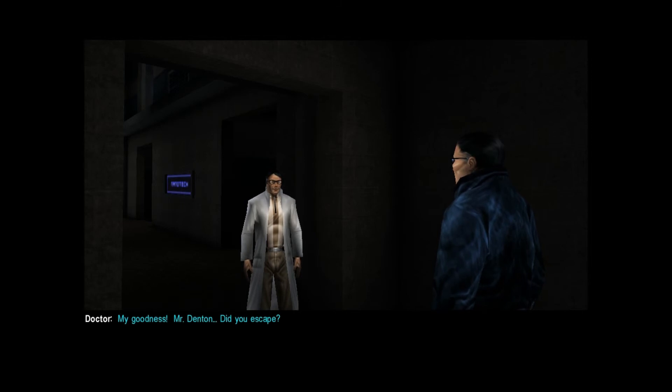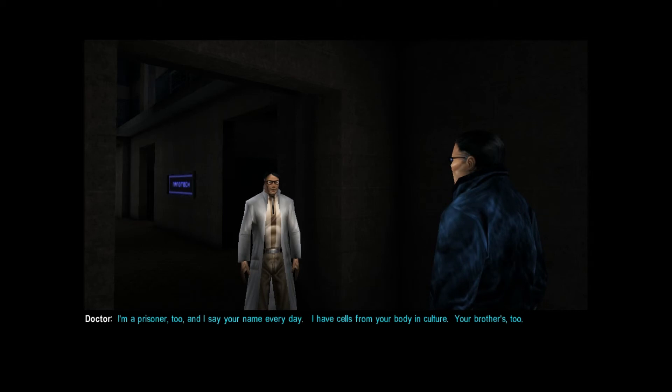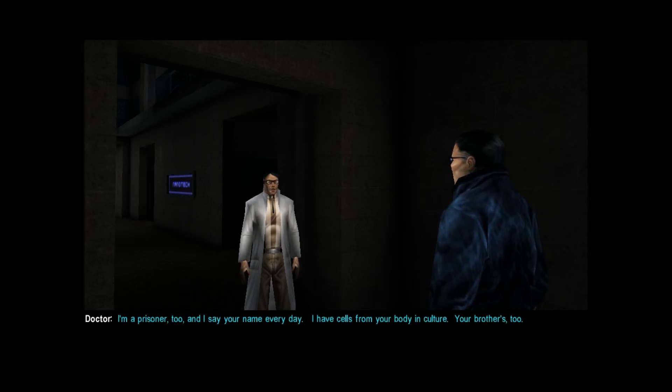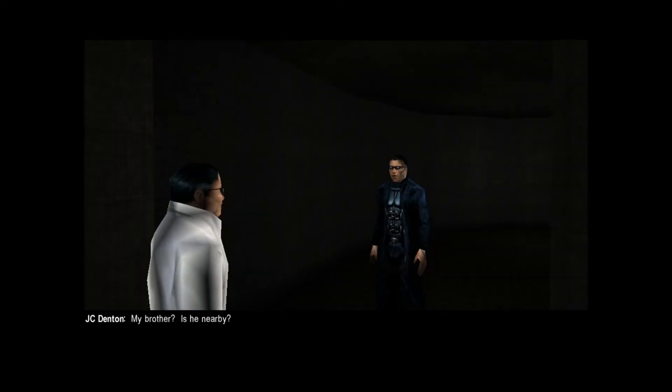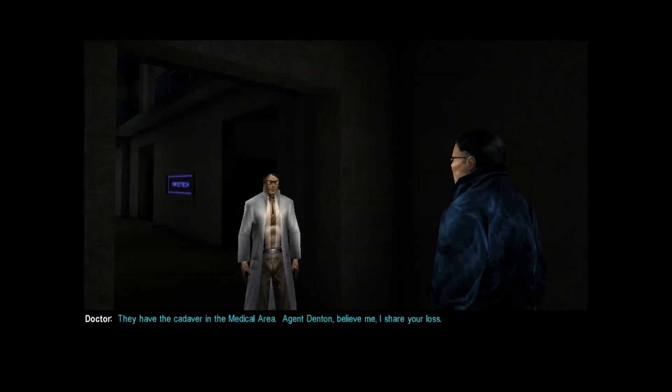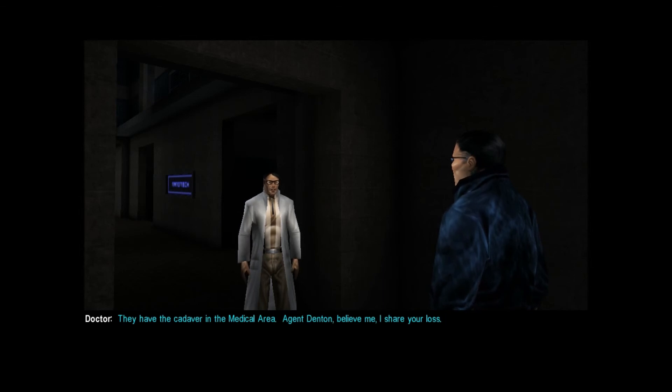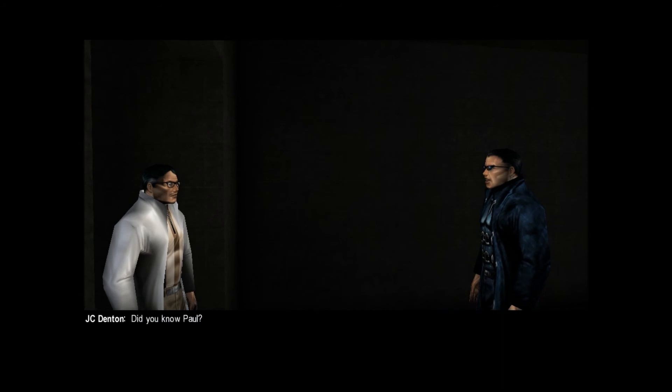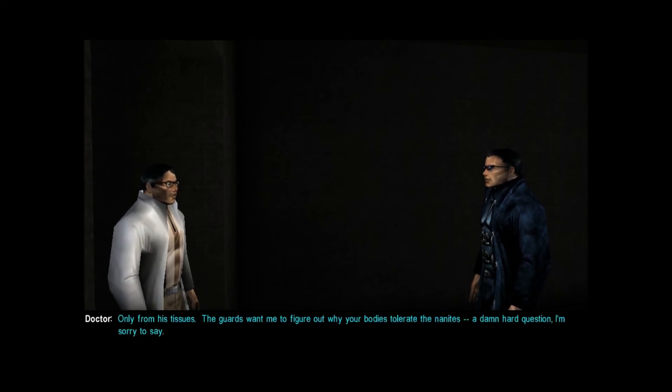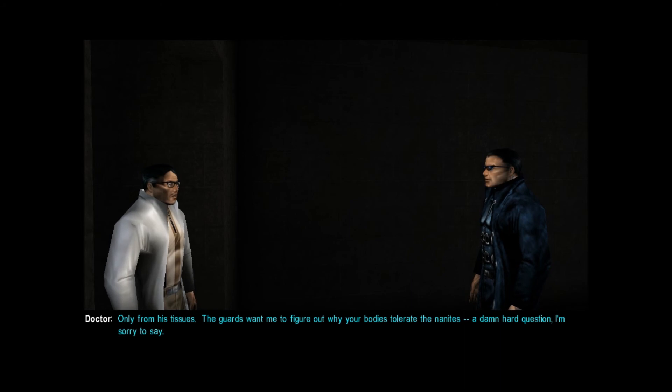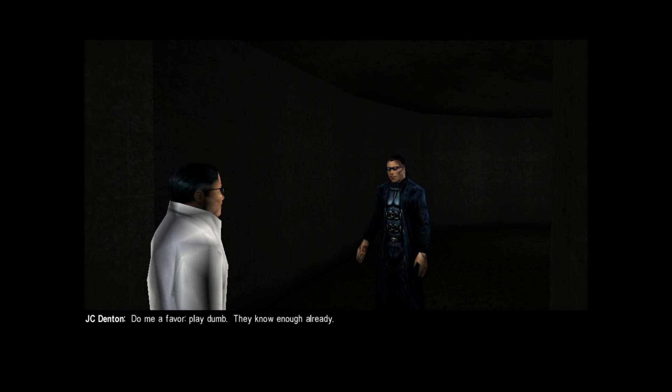Yeah. How do you know who I am? I'm a prisoner too, and I say your name every day. I have cells from your body in culture. Your brother's too. My brother. Is he nearby? They have the cadaver in the medical area. Agent Denton, believe me, I share your loss. Did you know Paul? Only from his tissues. The guards want me to figure out why your bodies tolerate the nanites. A damn hard question, I'm sorry to say. Do me a favor. Play dumb. They know enough already. I try. Oh, how I try.